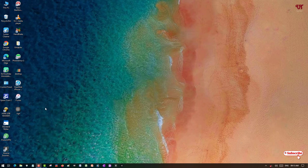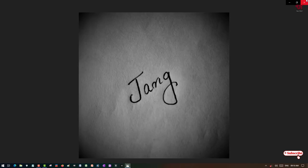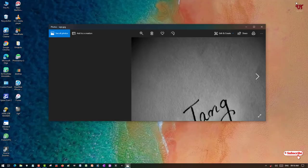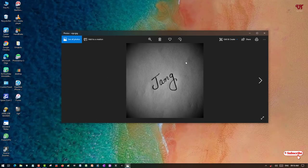Here I will show you one signature. As you can see, this signature is not transparent. So how can you make this signature transparent using Paint 3D?